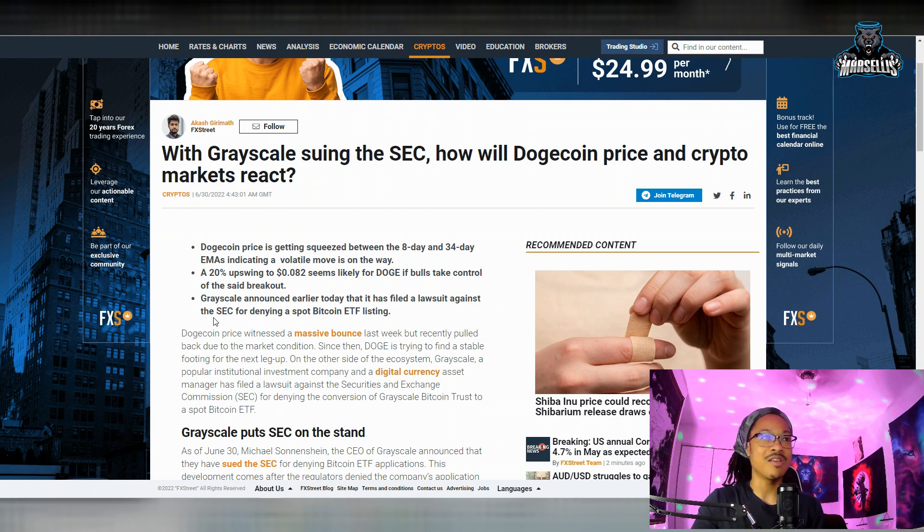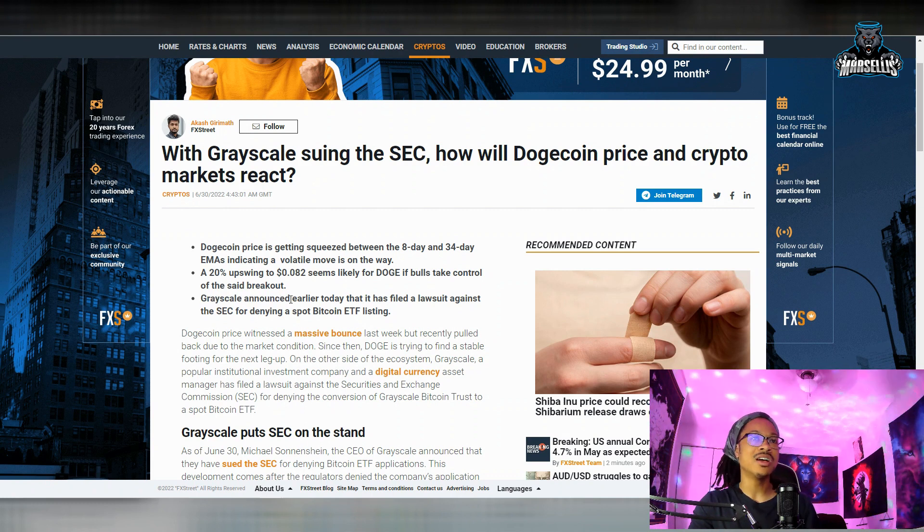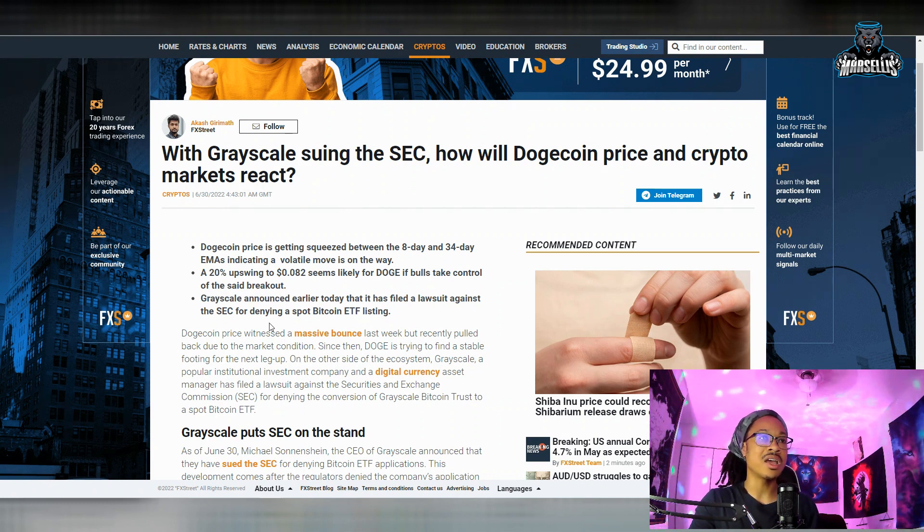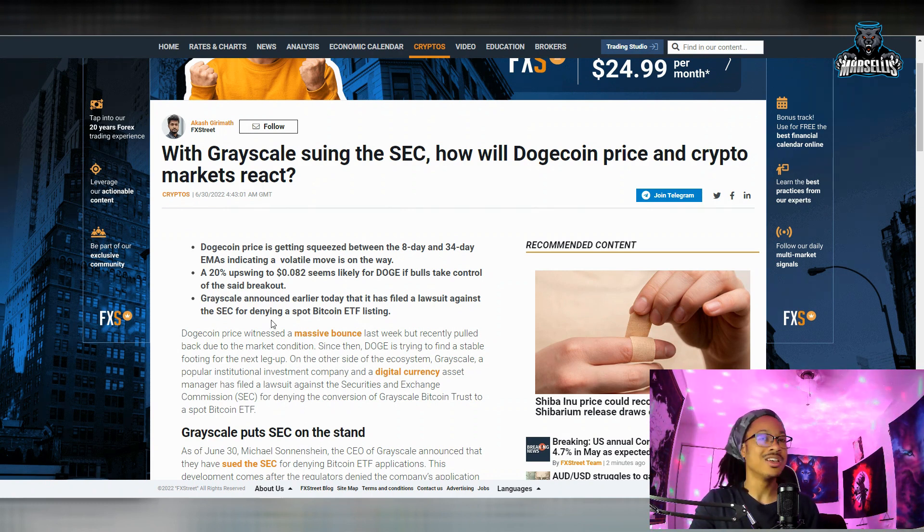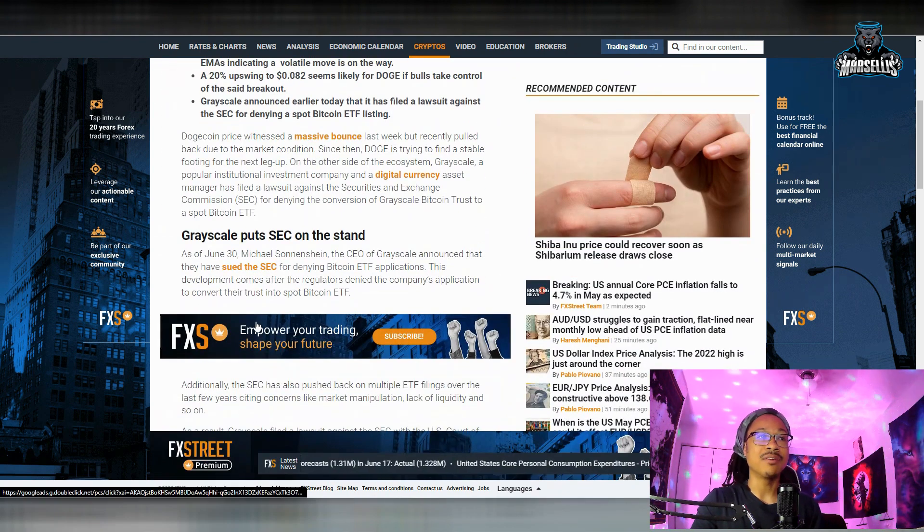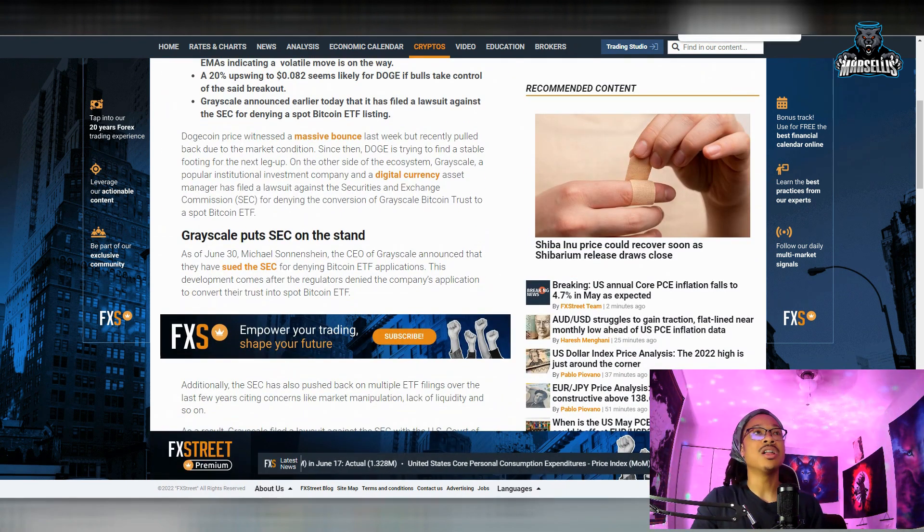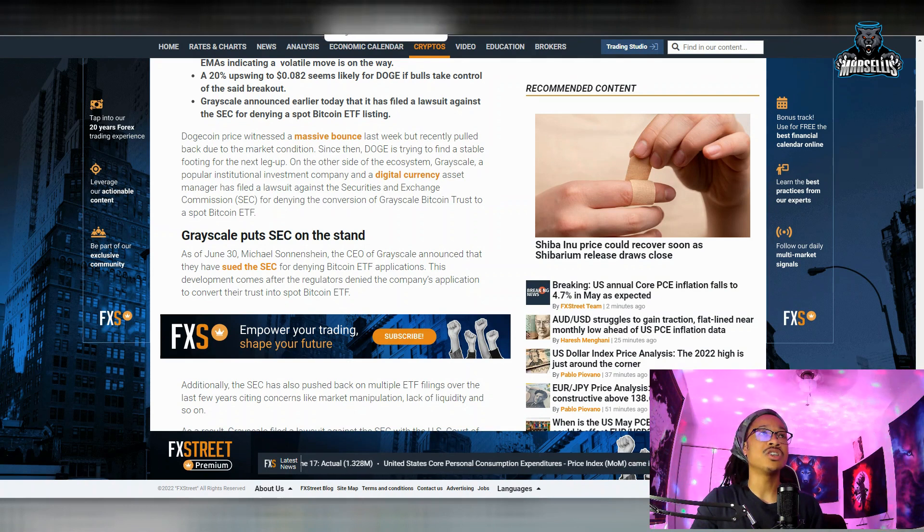But anyways, over here it says Grayscale announced earlier today that it has filed a lawsuit against the SEC for denying a spot Bitcoin ETF listing. They better win this because if they don't, they're really going to come after crypto. But anyways, this is all I got for you all today.